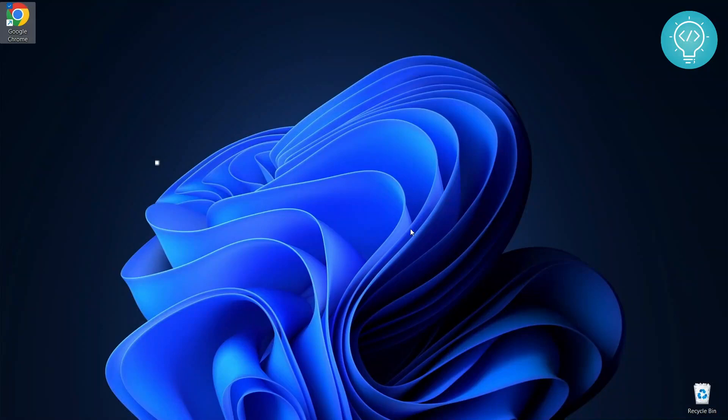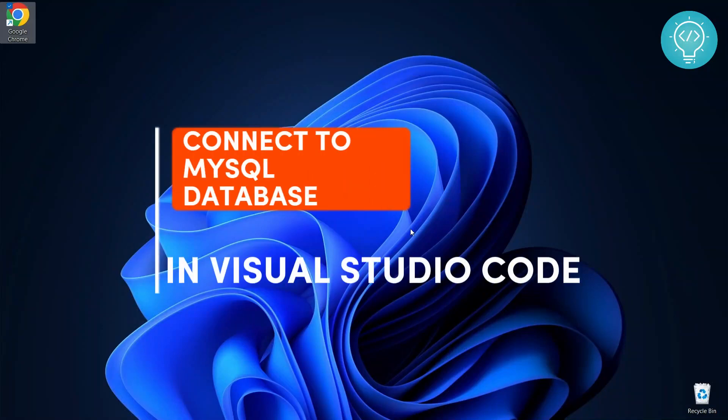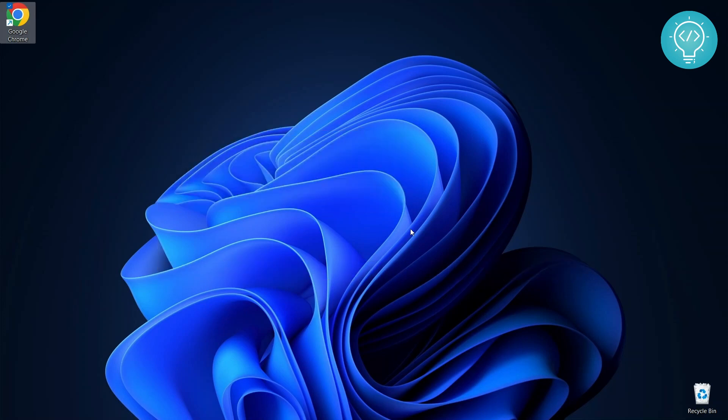Welcome to this video guys and in this video we will see how we can connect to MySQL database from Visual Studio, check databases, inspect tables and run queries. So let's get started.